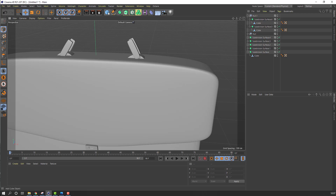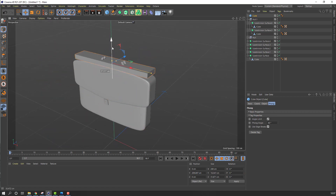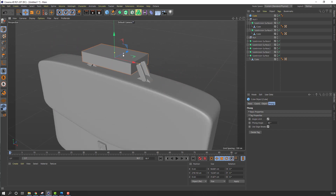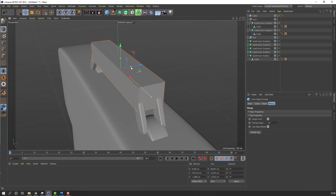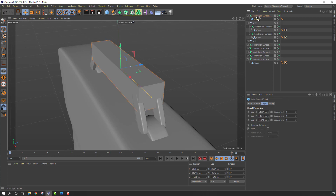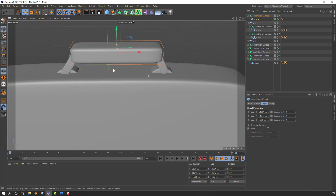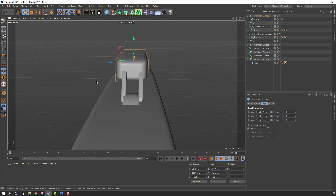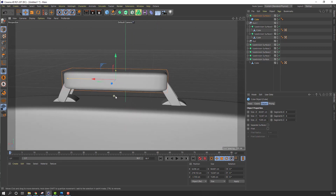Now let's go back to cube — make a new cube, move up, change scale. Go to Object, change segments to 4. Go to Subdivision Surface, select this cube and move it inside the subdivision. Select this cube again, change scale.